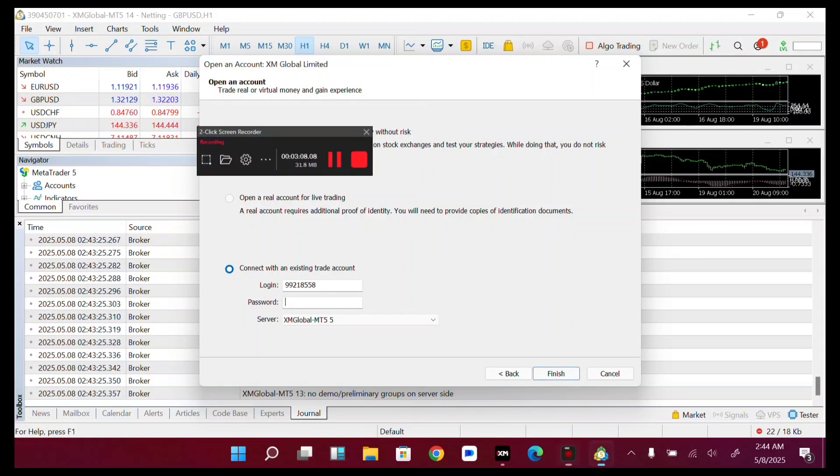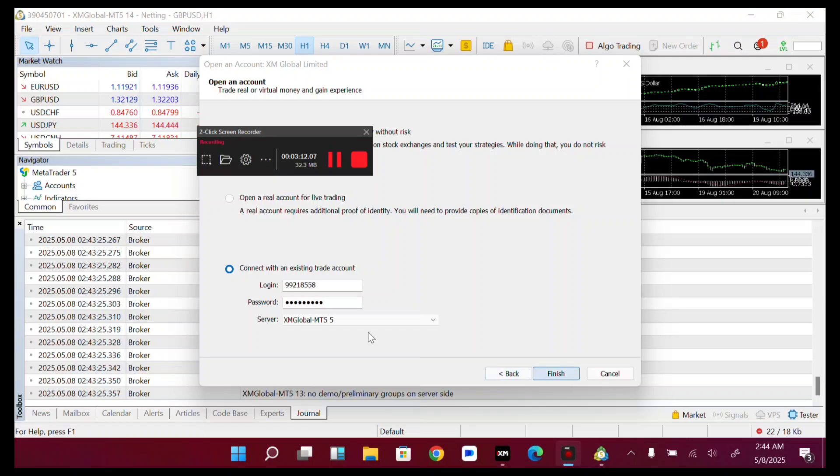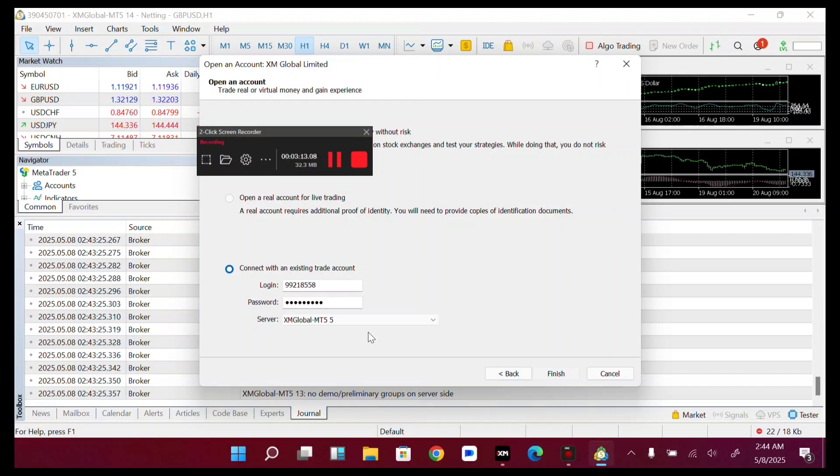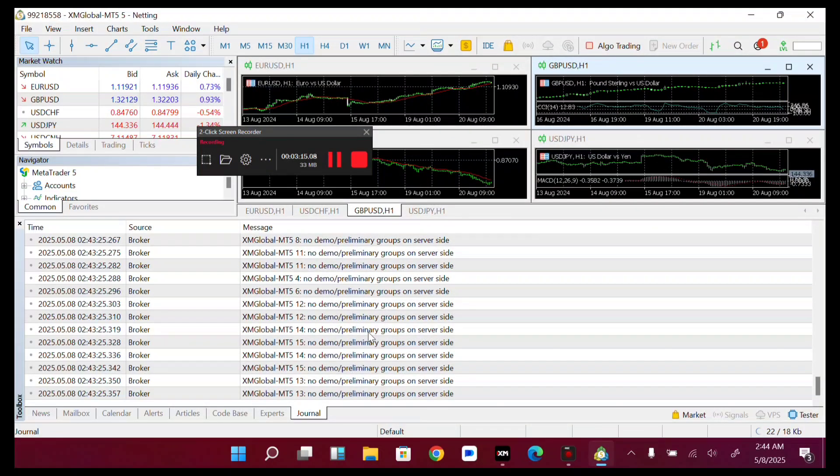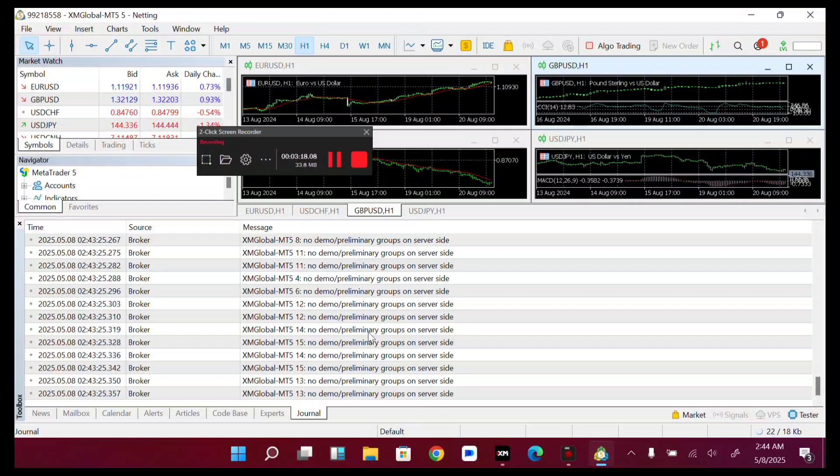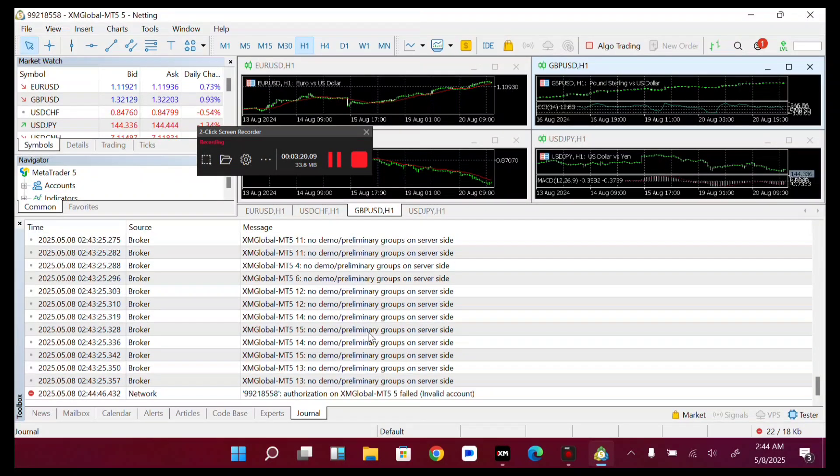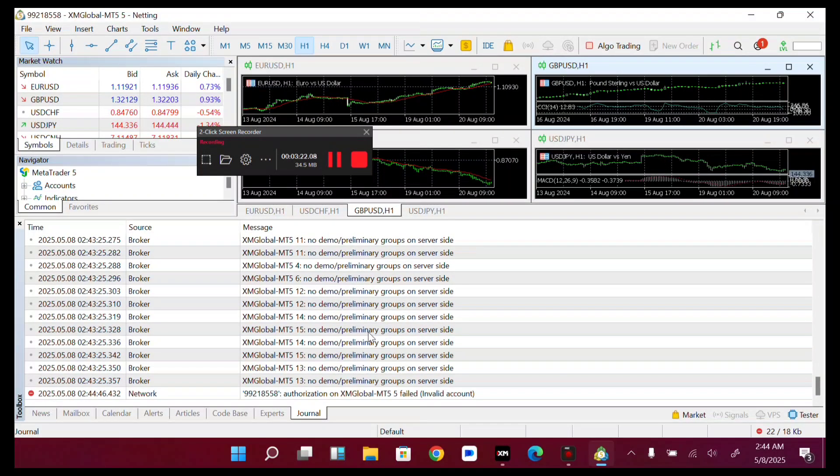Now tap on Finish. You'll be logged into your account. As you can see, that's how you do it.